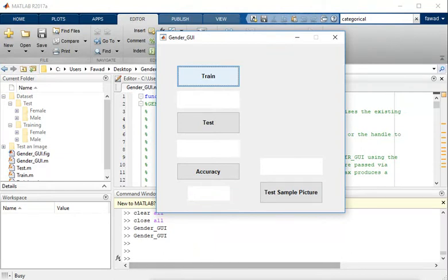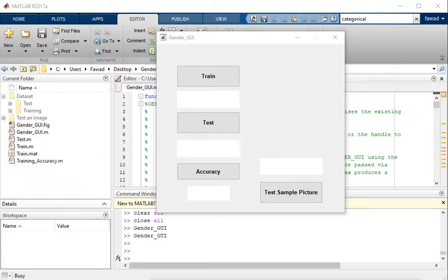It will take about seven minutes to create a feature set for the training data. After training has completed, I have a train.mat file in my directory.